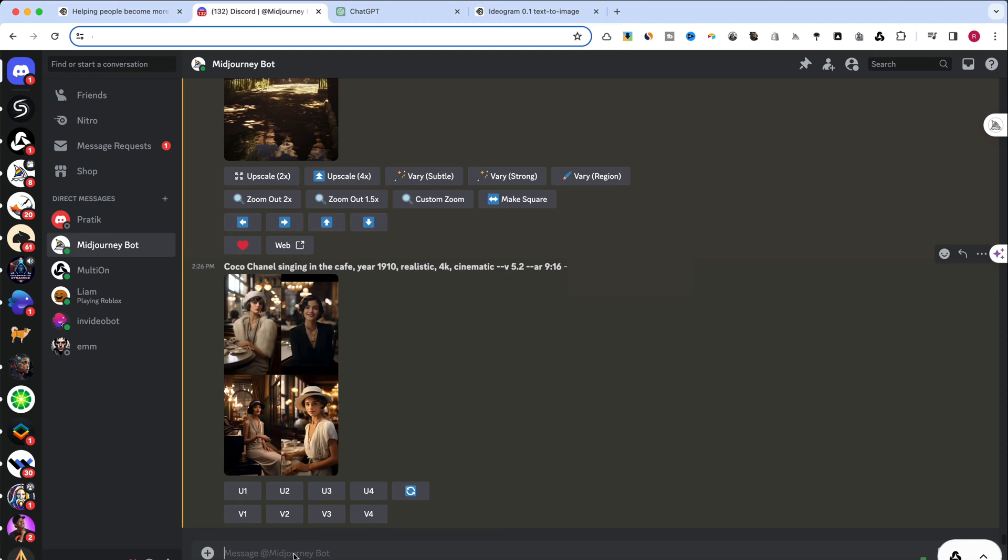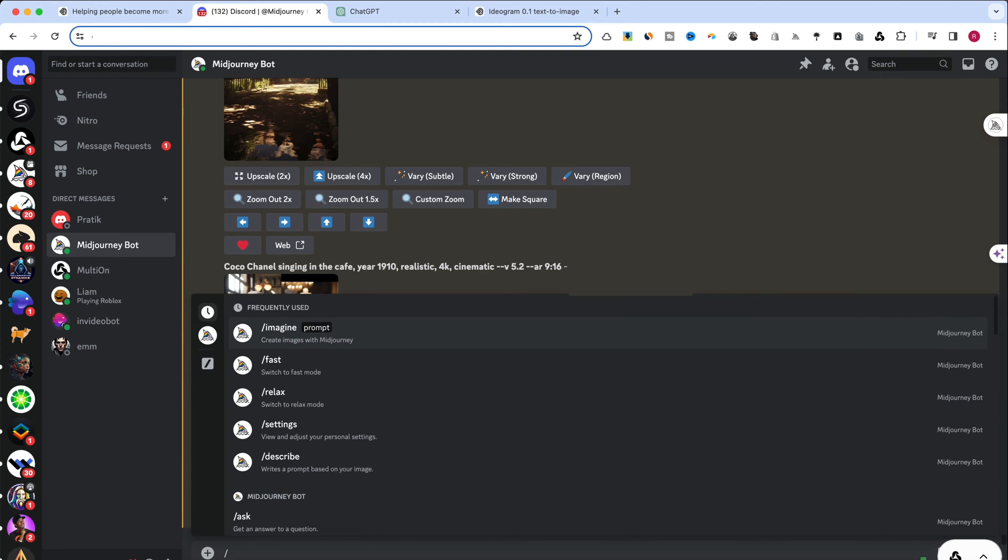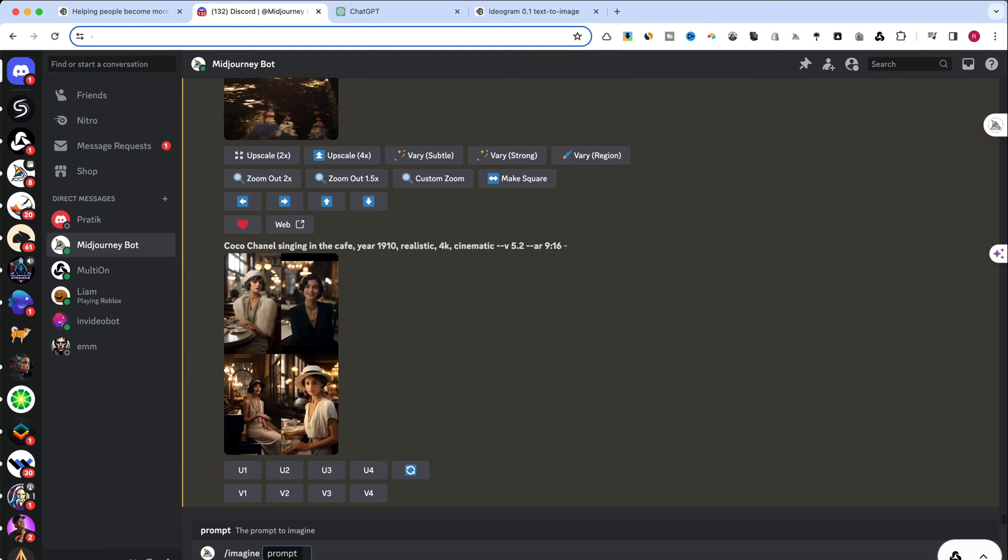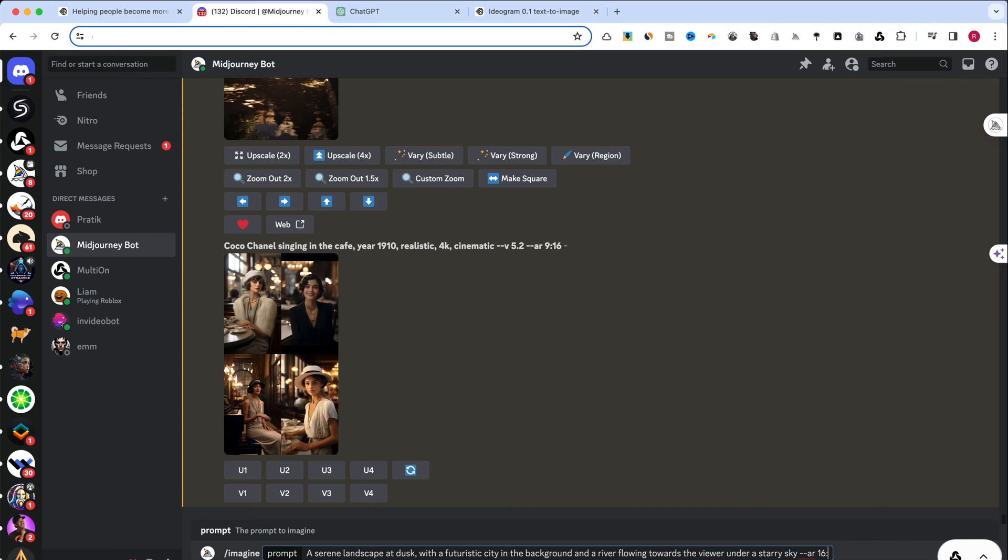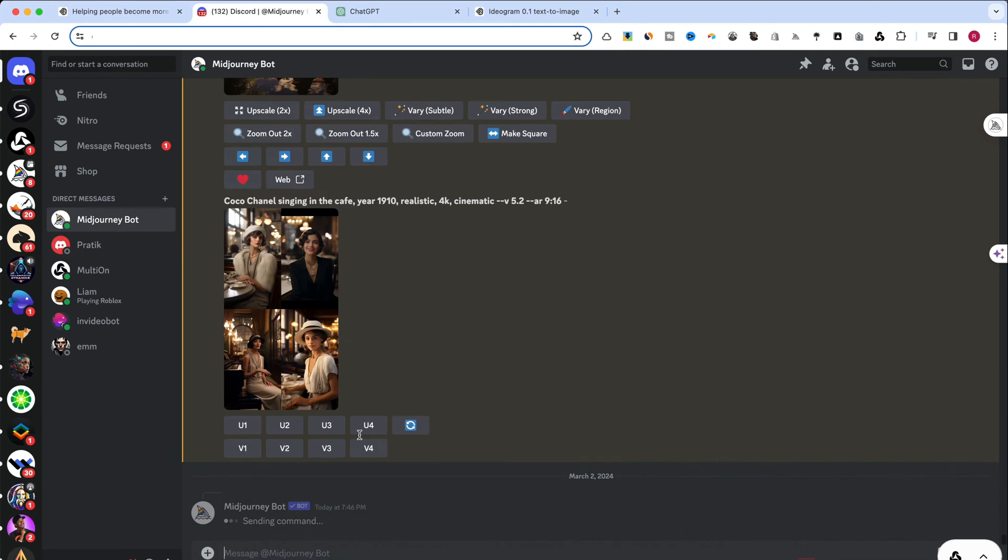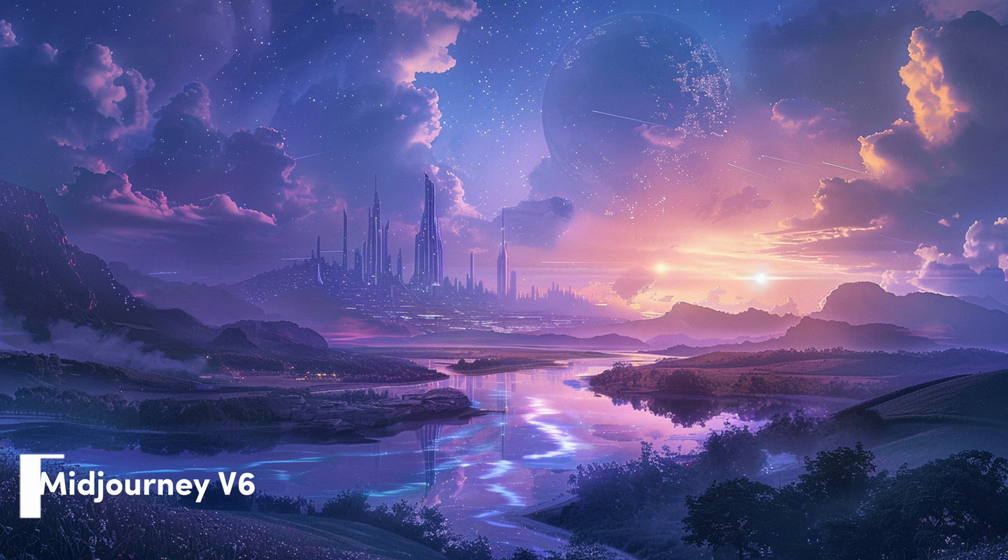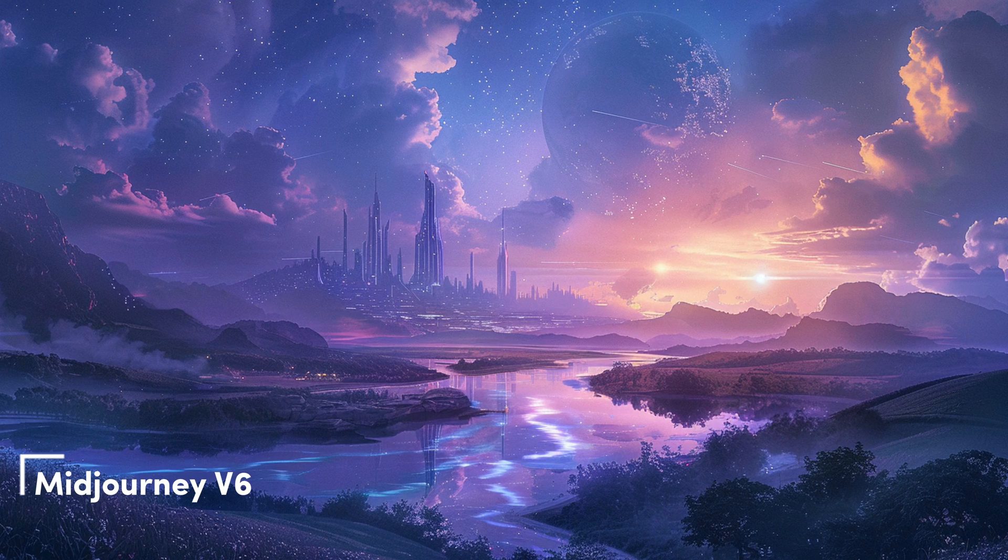Next, we turn to MidJourney V6. With its advanced control and textural precision, how will it interpret our futuristic landscape? Prepare for a journey into the depths of its dreamlike artistry. To streamline our exploration, let's dive directly into the outcomes generated by MidJourney.